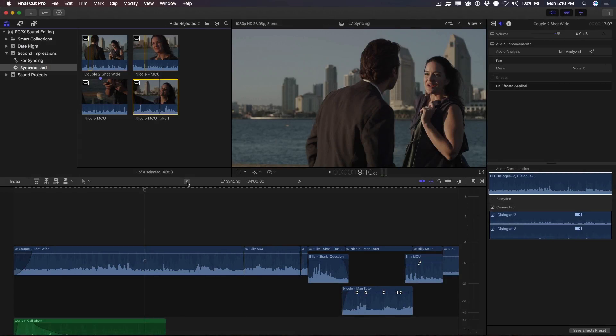Welcome to another edition of Final Cut Pro X in under 5 minutes. I'm Steve Martin. In this tutorial, I'm going to show you how to do some simple dialogue replacement on a wide shot.